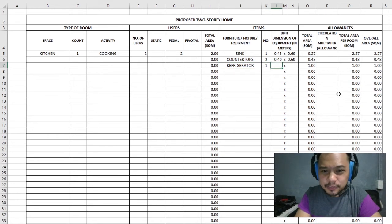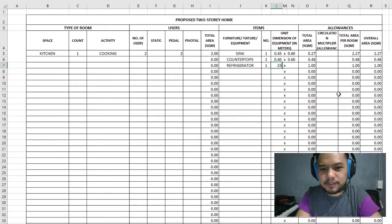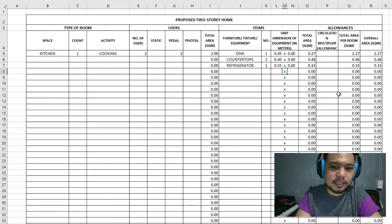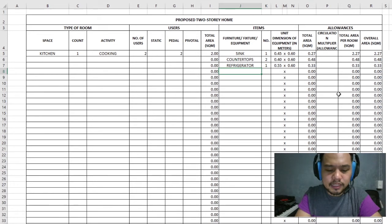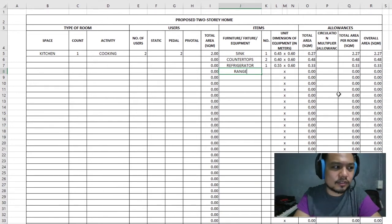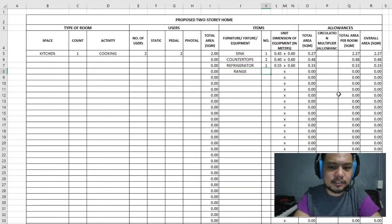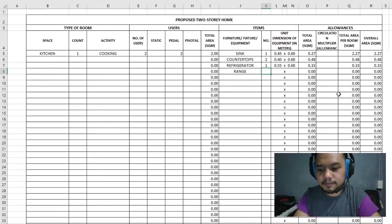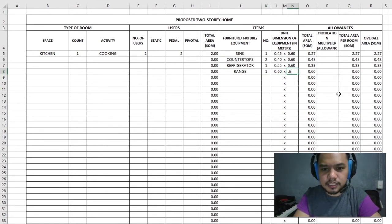For the refrigerator, we only need one. We're going to have a decent-sized ref at 0.55 deep by 0.6 wide. Next we'll have an oven range. Other popular options nowadays include induction cookers — either is fine, just make sure you know the dimensions from catalogs or brochures. For the range, we only need one at 0.6 by 0.6.